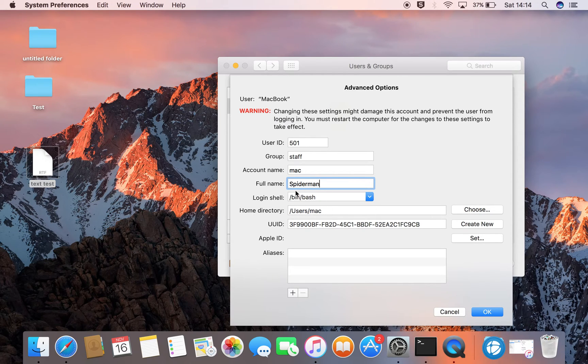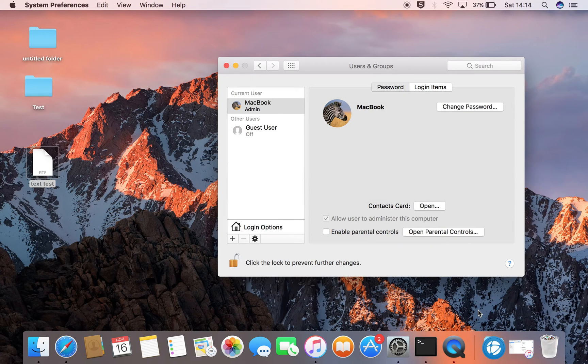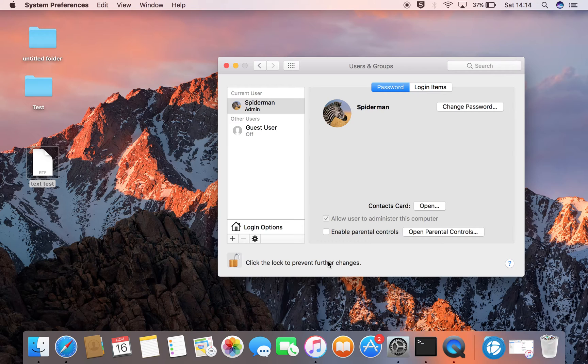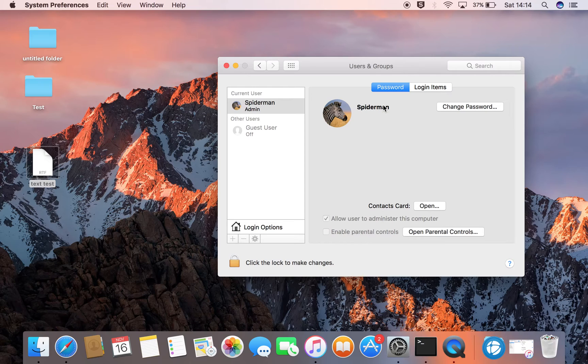Okay, so I've changed the full name. I'll click OK and I will click the lock to prevent further changes and you can now see my username is Spiderman.